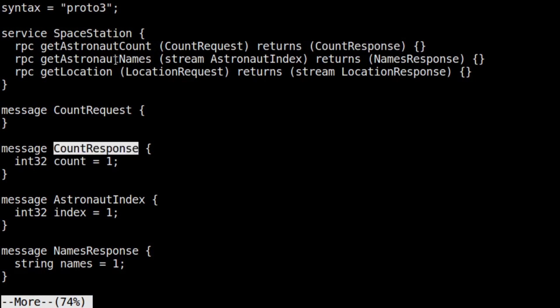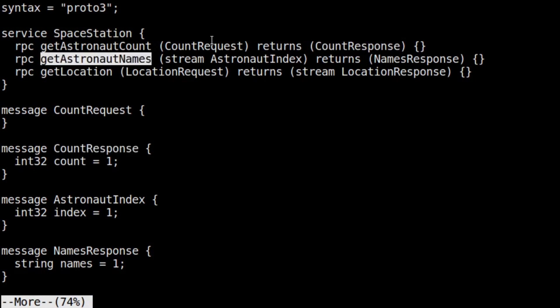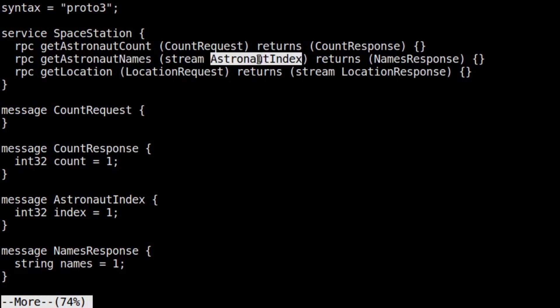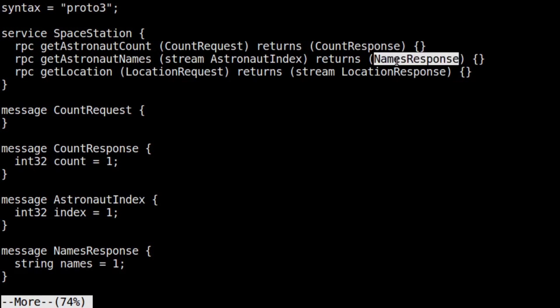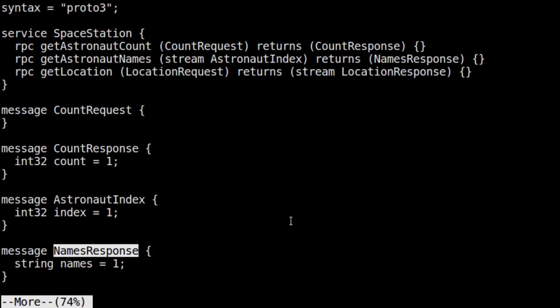Next, we have getAstronautNames, which is a client streaming RPC. In this method, the client will stream in a list of astronaut index integer values. Once the client commits the stream, the server will respond with a single string called names, which will be a comma-separated string of astronaut names corresponding to the index values given.